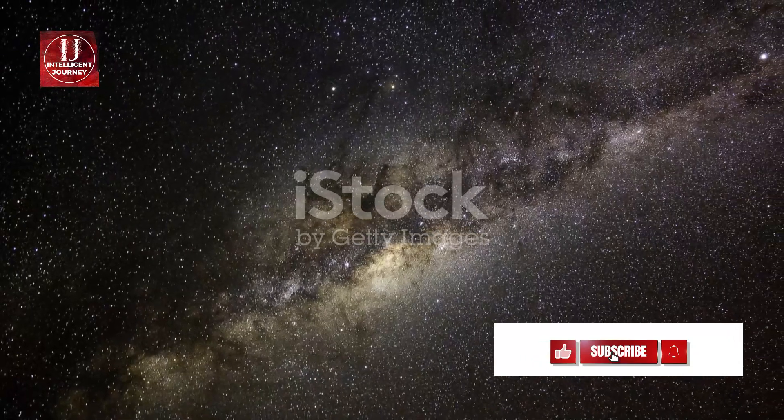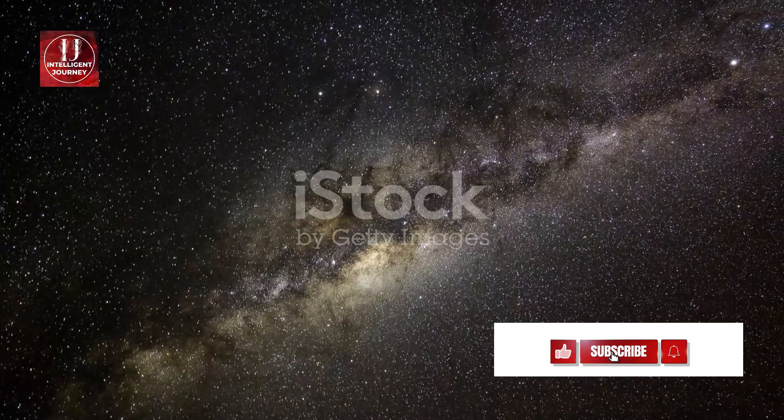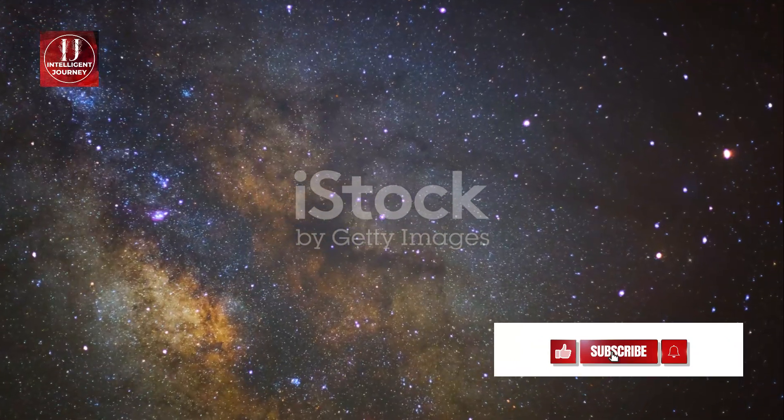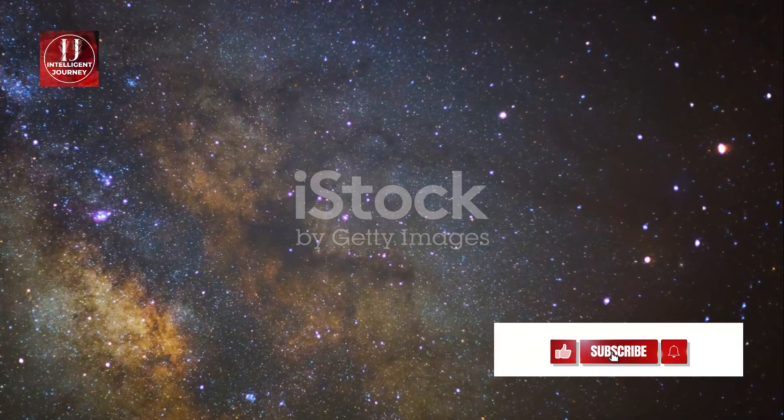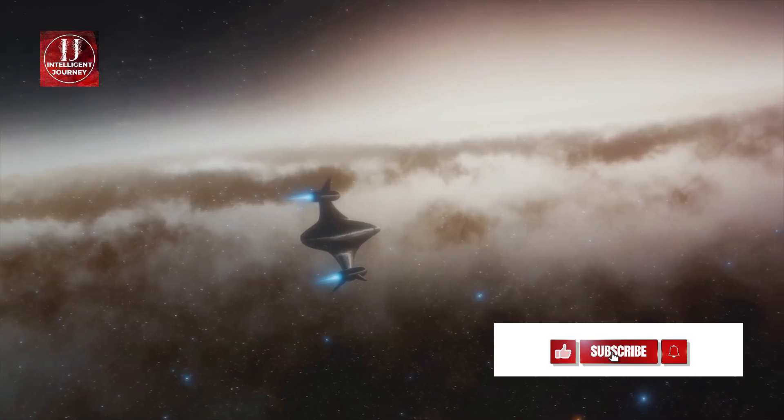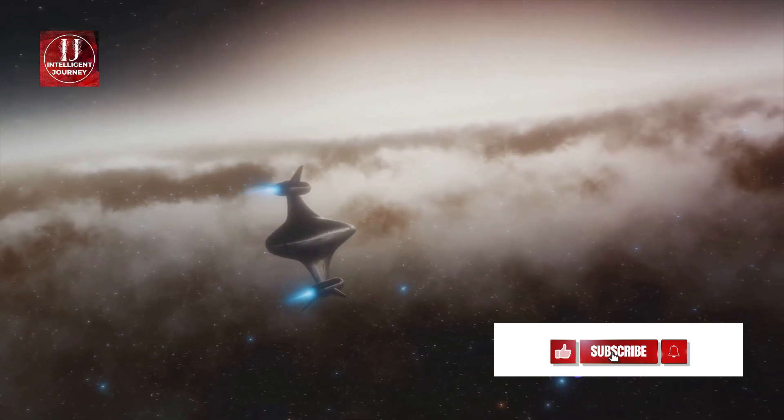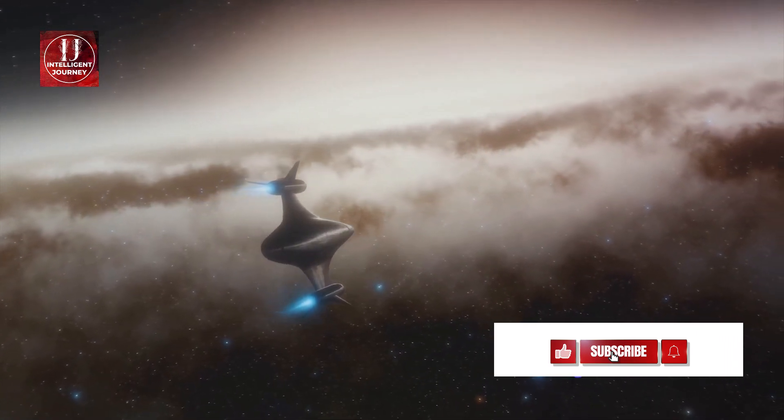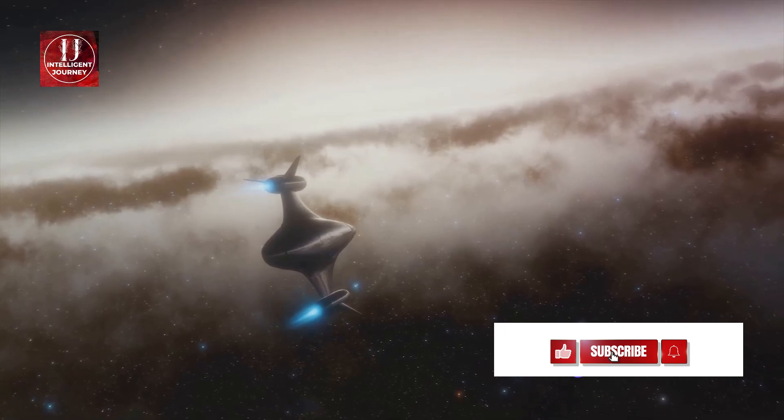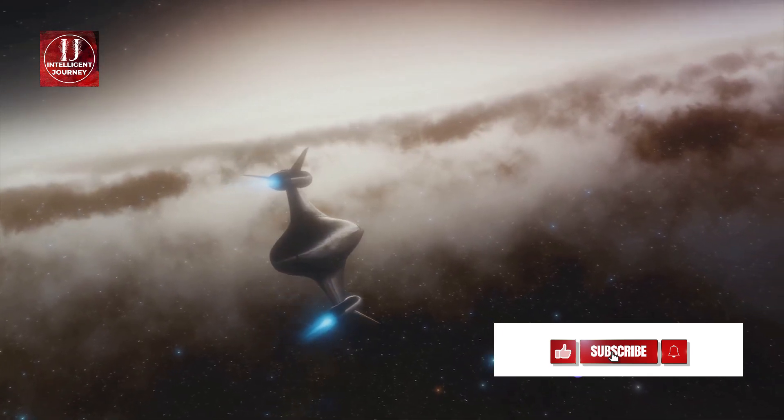Now let's delve into the heart of our galaxy. The center of the Milky Way is a bustling hub, teeming with stars, gas, and dust. It's the Times Square of our galaxy, if you will.